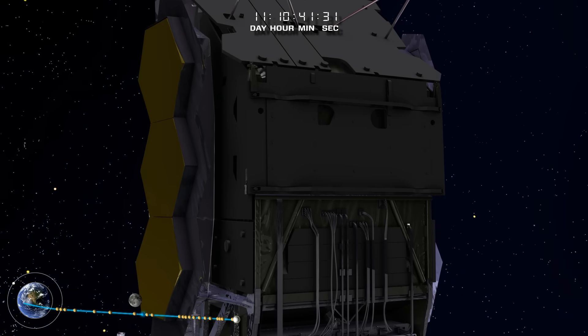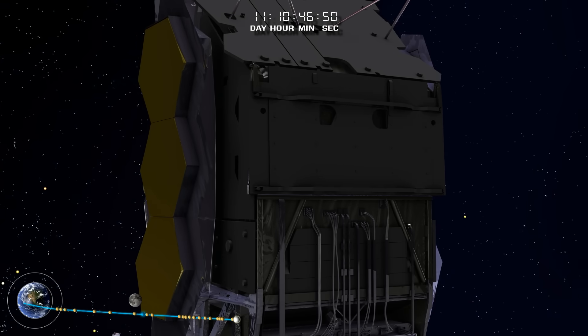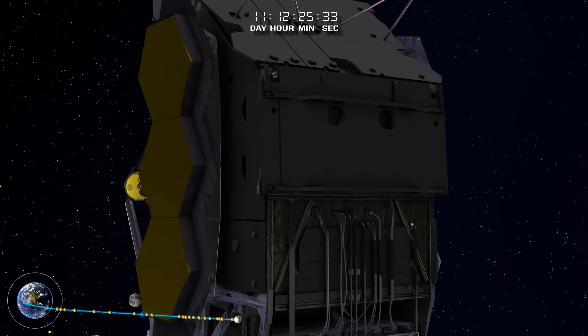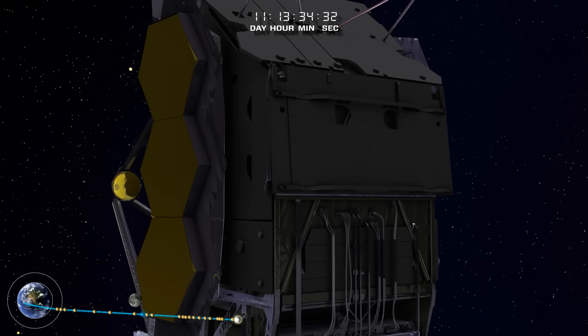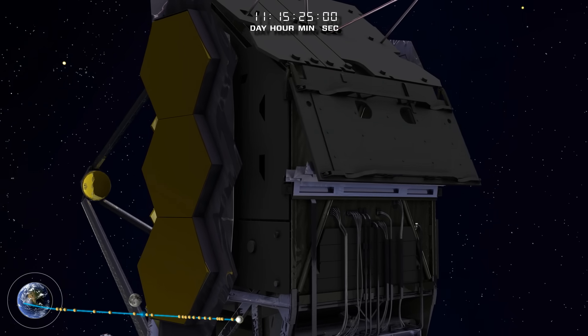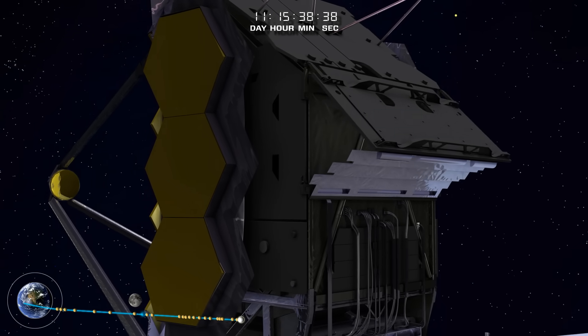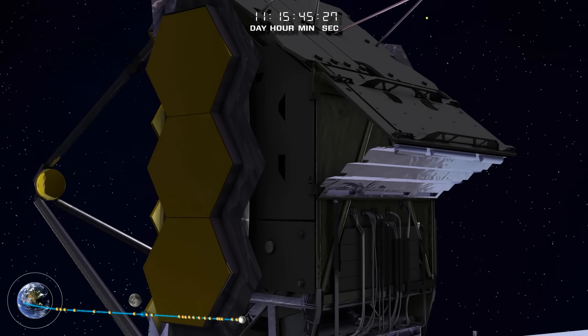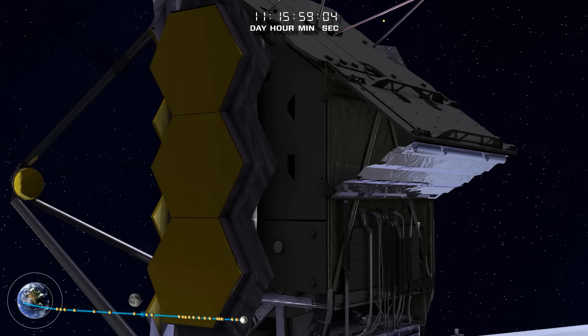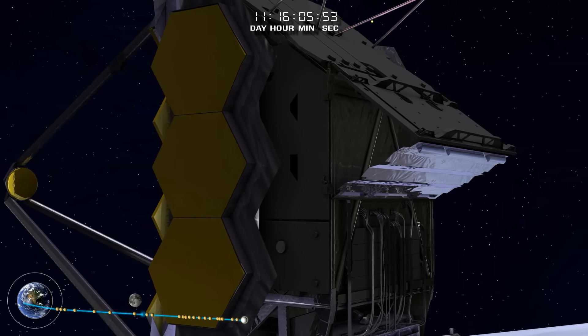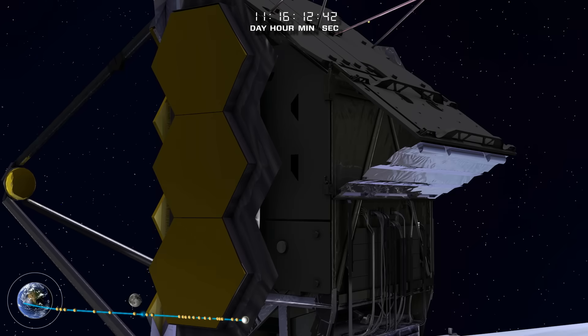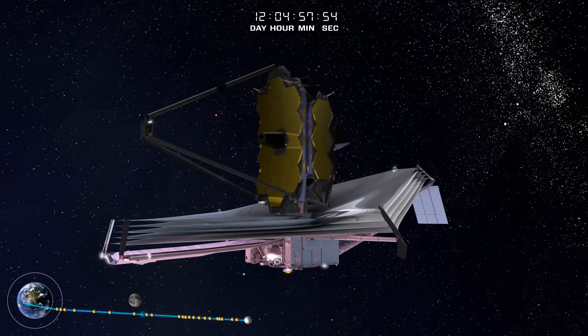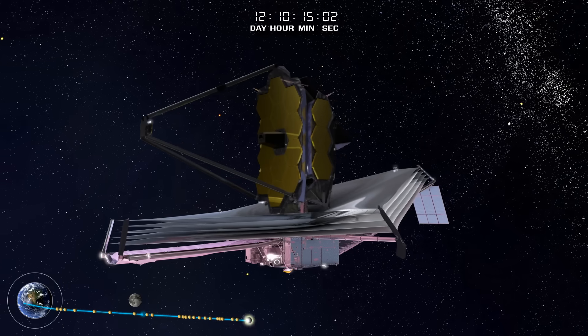The aft deployable radiator releases and springs into position, allowing the instruments to radiate their waste heat directly into space and away from the telescope. Disposing of excess heat is crucial to the mission, so that it does not overwhelm the faint infrared signals to be collected from the cosmos.